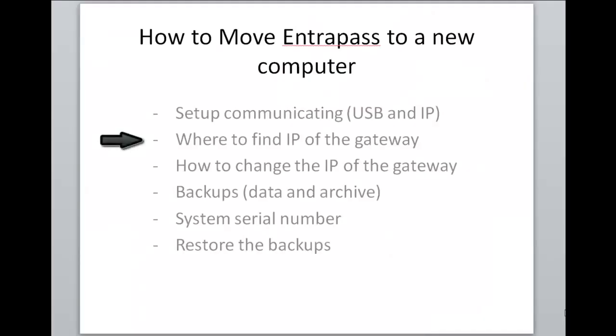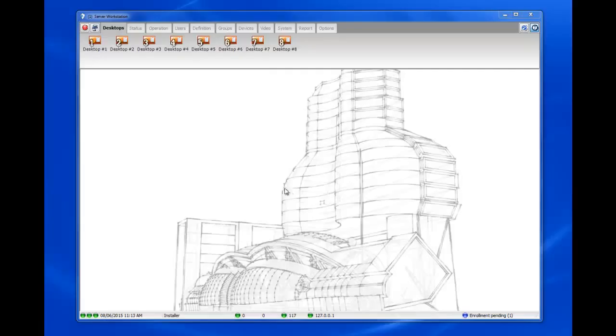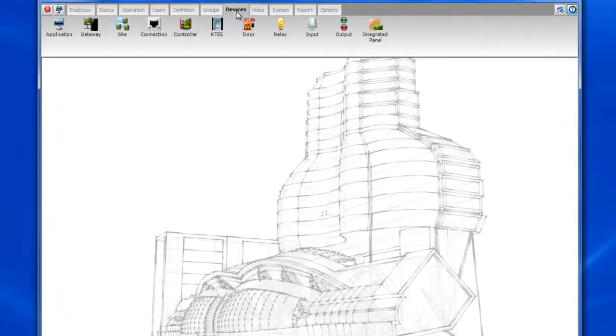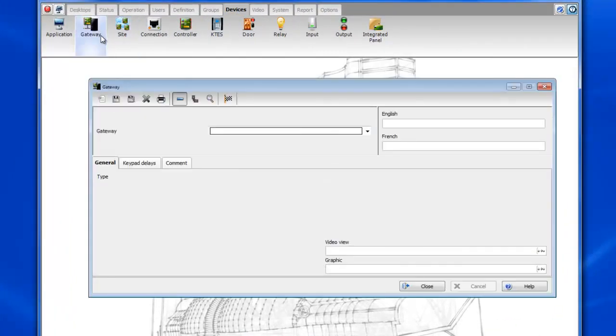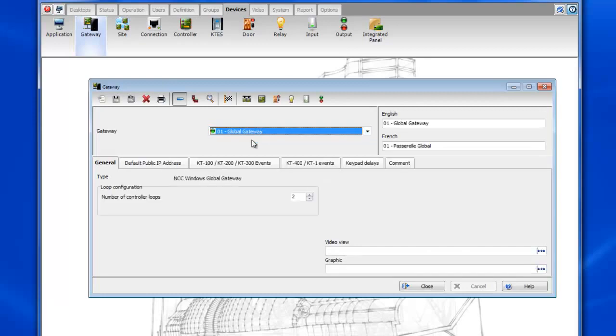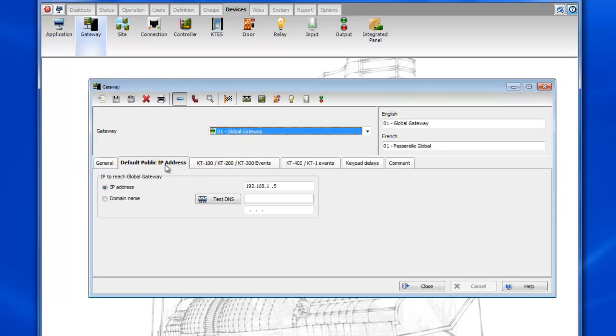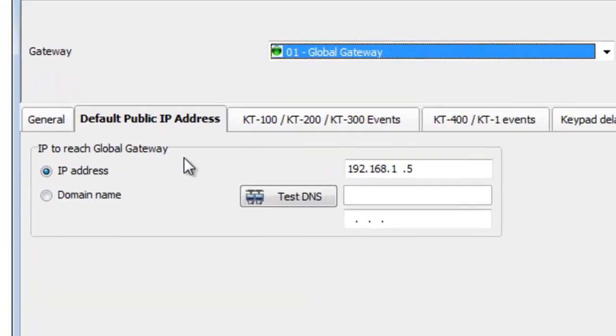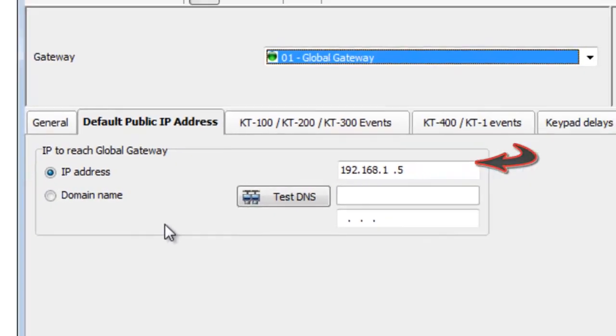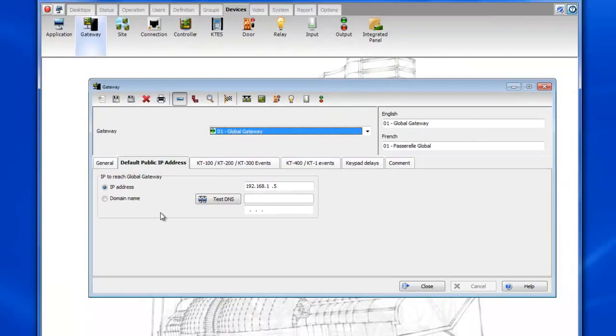All right so now let's check where to find the IP address of the gateway. We will want to go to devices gateway. You'll want to select your gateway and then go to the default public IP address tab. This is where you specify the IP address of the machine that has the EntraPass installed on it.